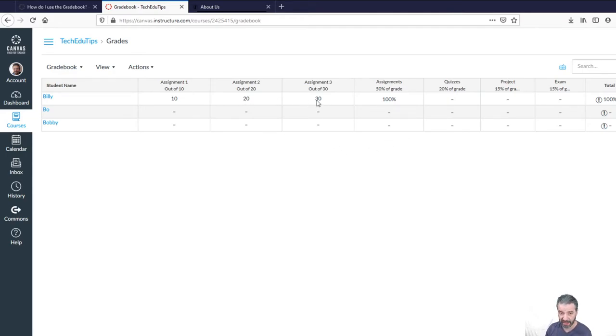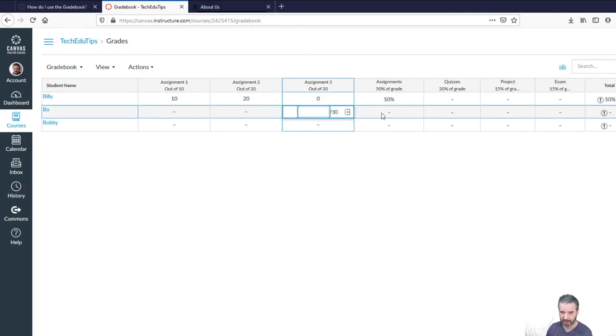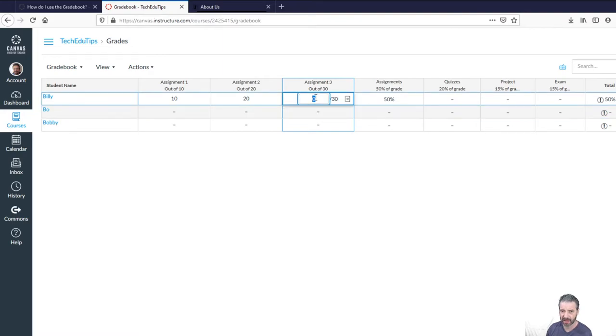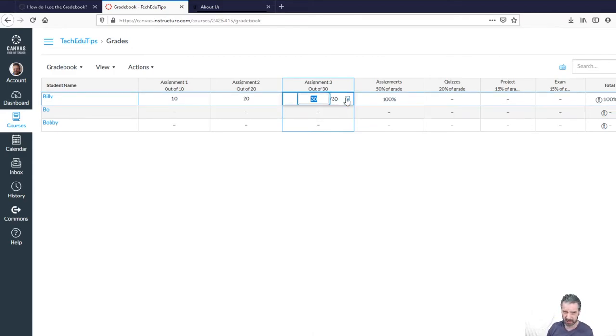So for example, if Billy got zero on assignment three, then he's going to drop down to 50% in that category because it's weighted based on the weight of each of these.